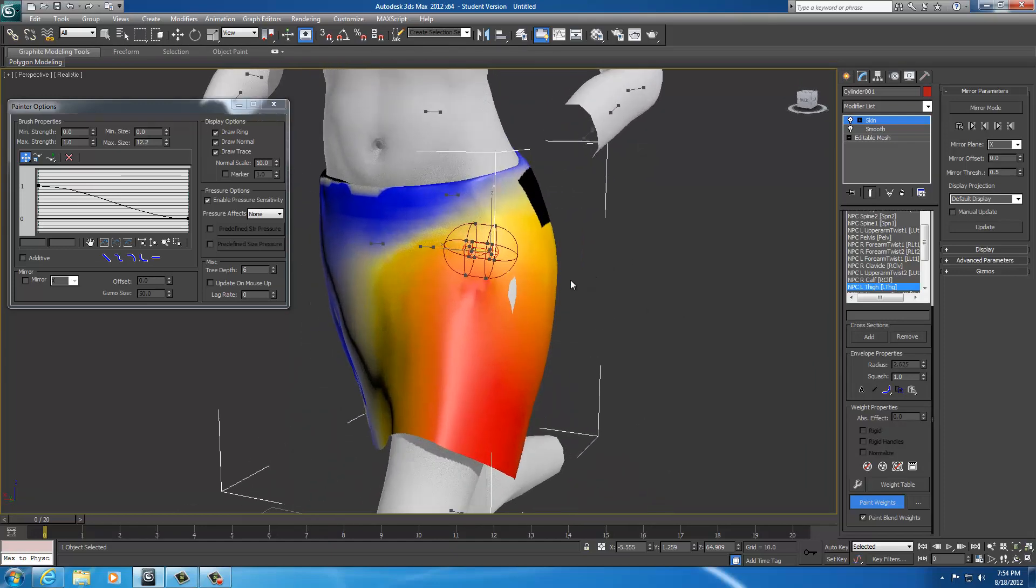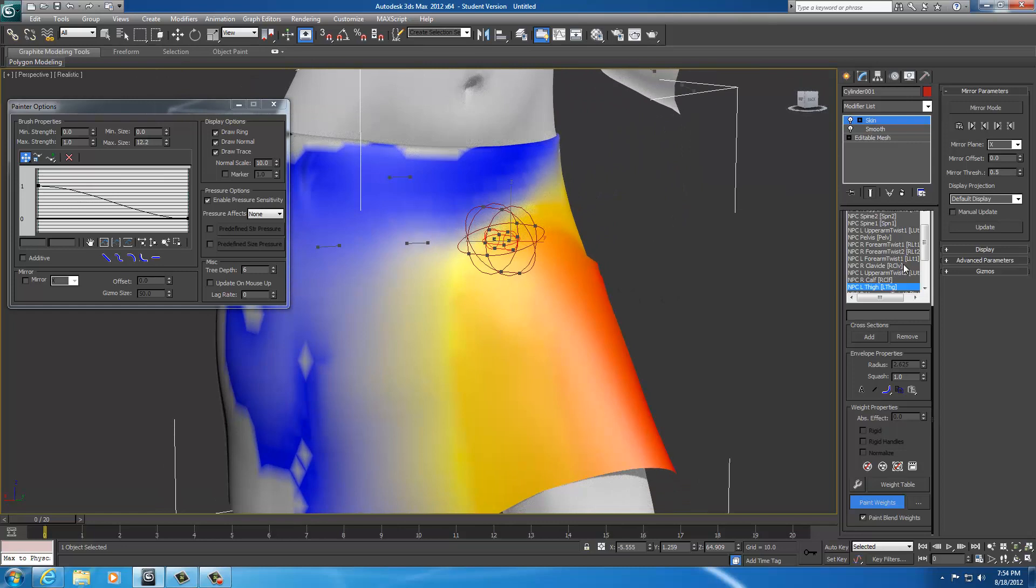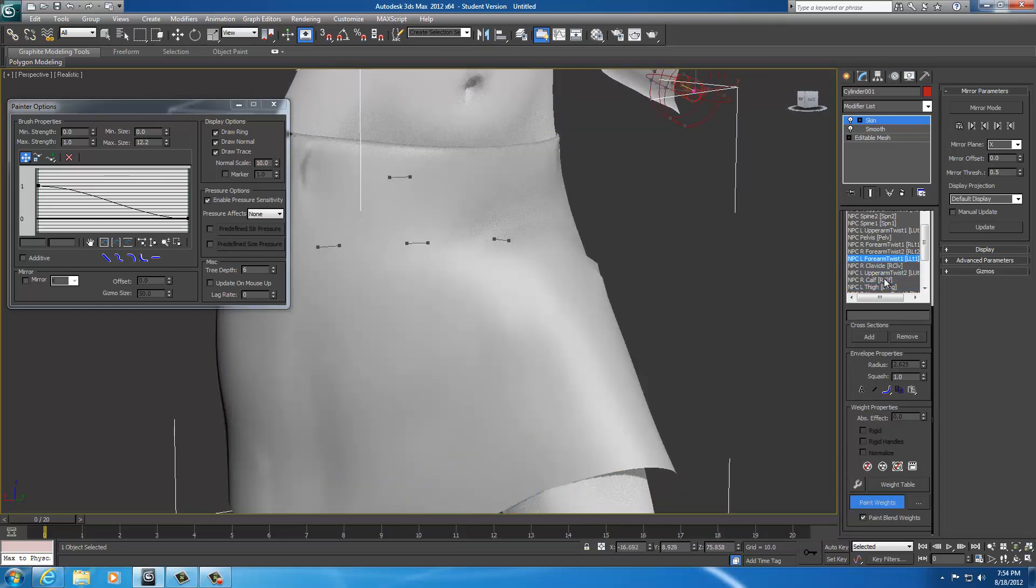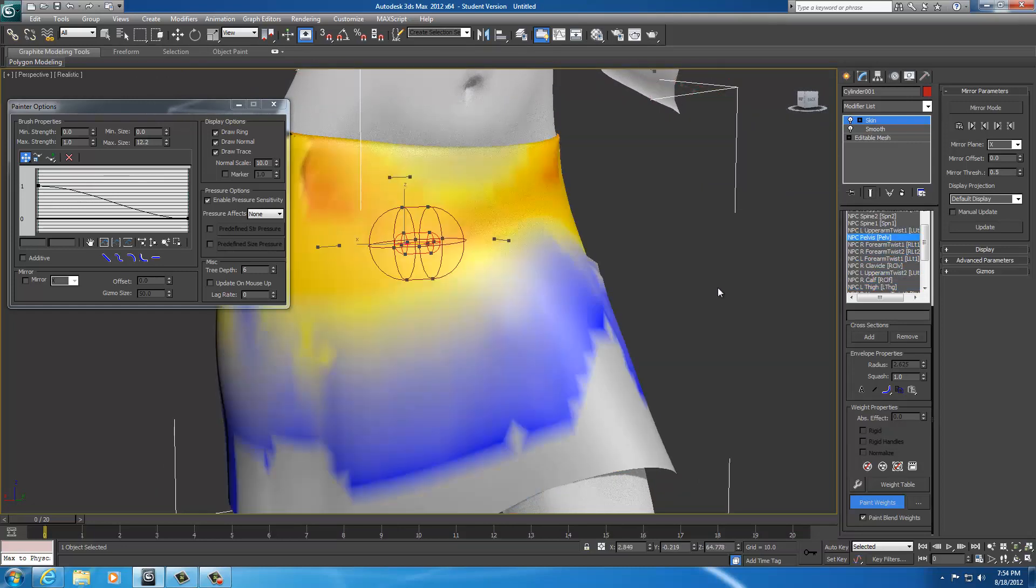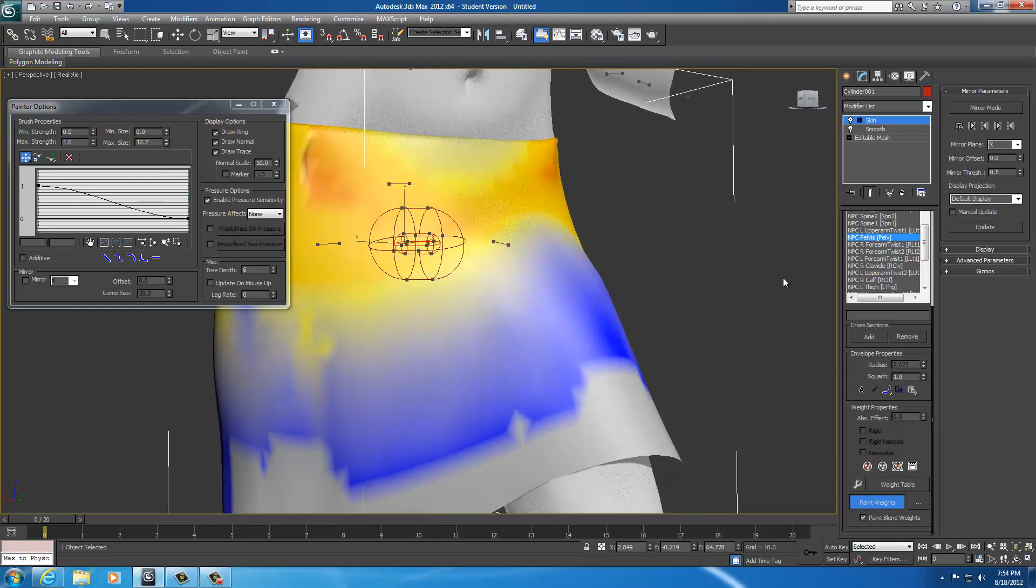I got something going on right here. So let me see if I can select a different bone. Maybe my pelvis and smooth it out. There we go.